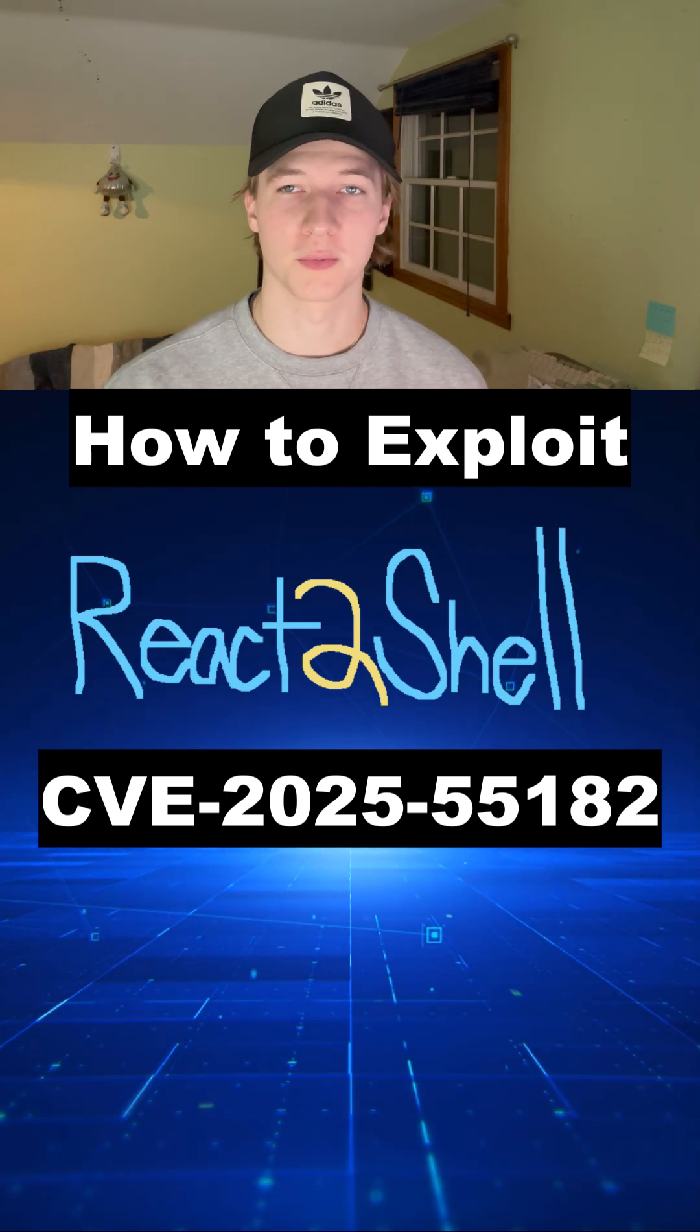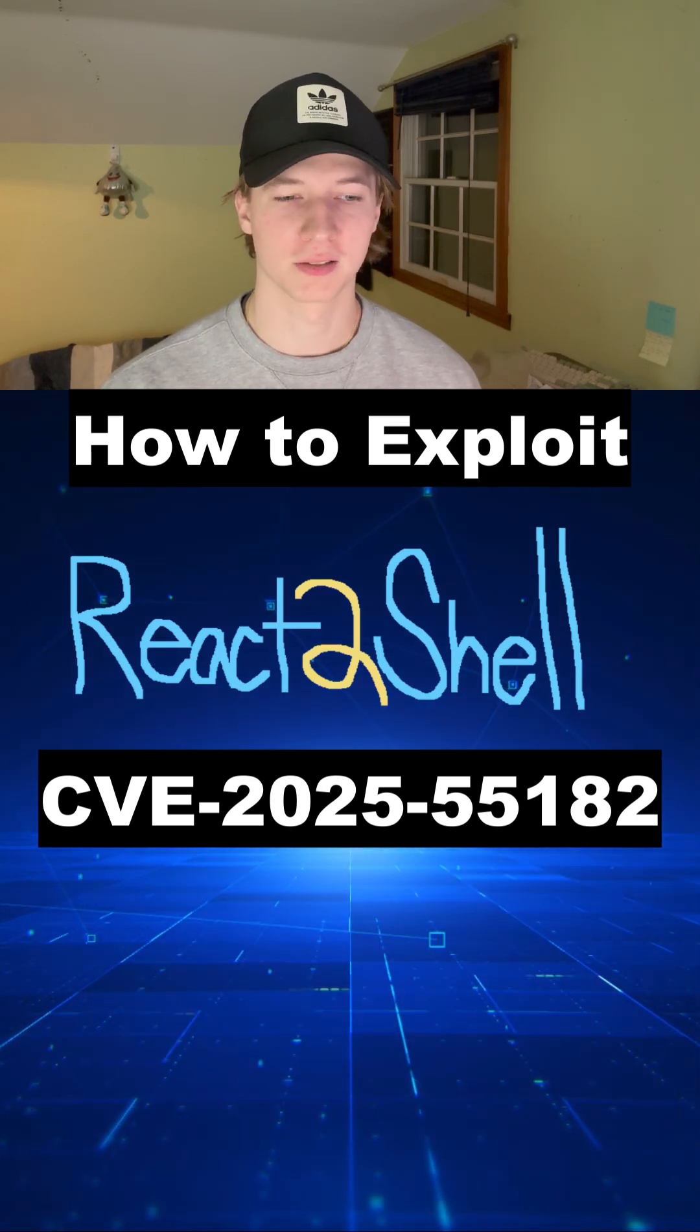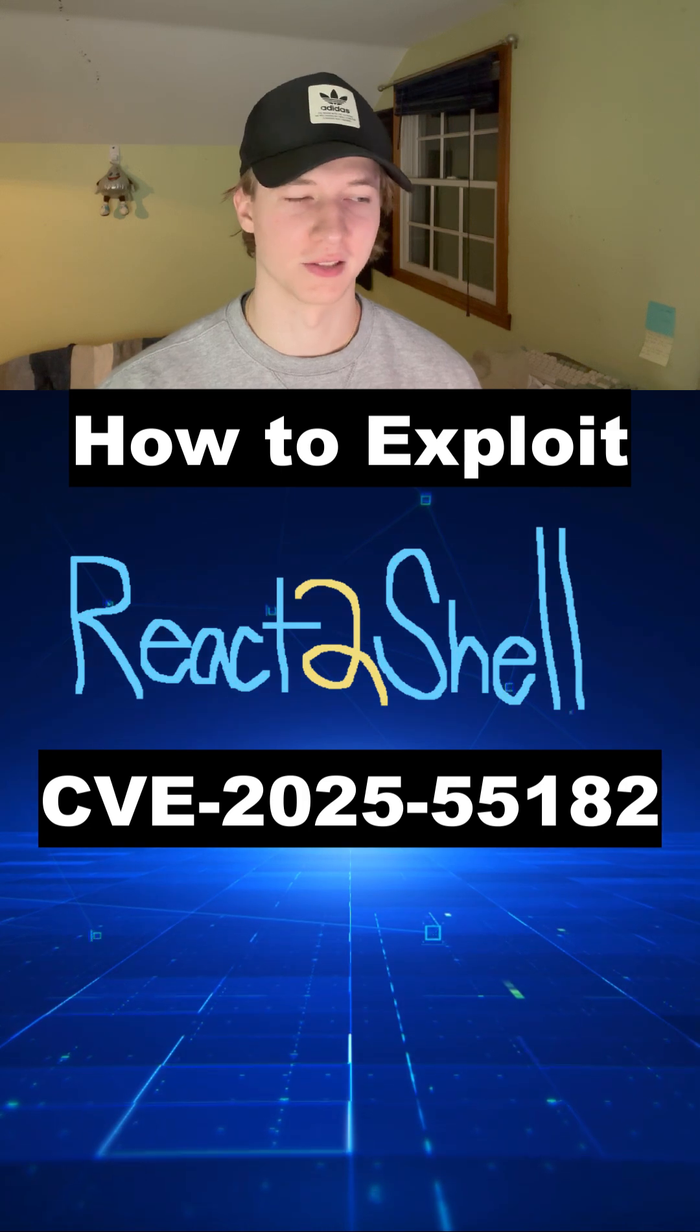Let me show you how you can practice exploiting the React2Shell vulnerability on Hack the Box by doing the React Oops web challenge.